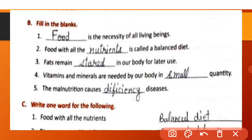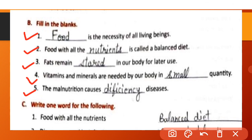Fill in the blanks. (1) Food is a necessity of all living beings. (2) Food with all the nutrients is called a balanced diet. Jab food mein seven nutrients sahi matra mein pai jate hain to ise kaha jata hai balanced diet. (3) Fats remain stored in our body for later use. (4) Vitamins and minerals are needed by our body in small quantities. (5) Malnutrition causes deficiency diseases.